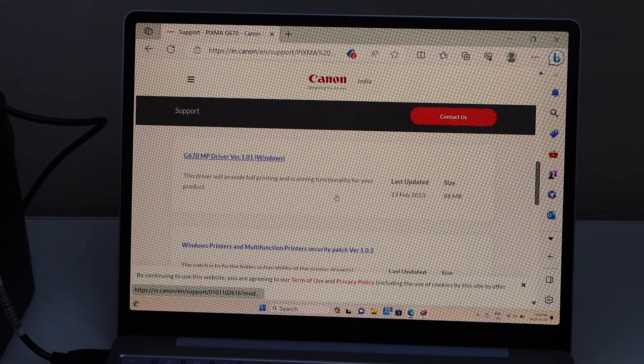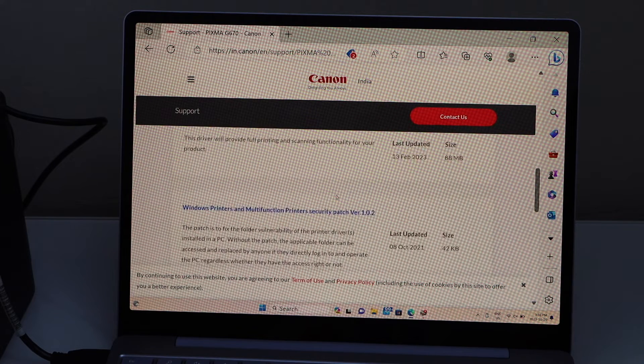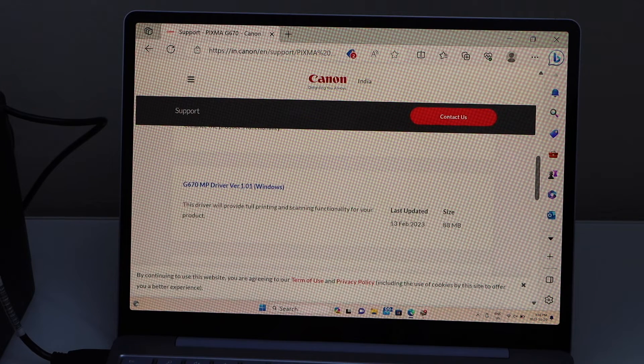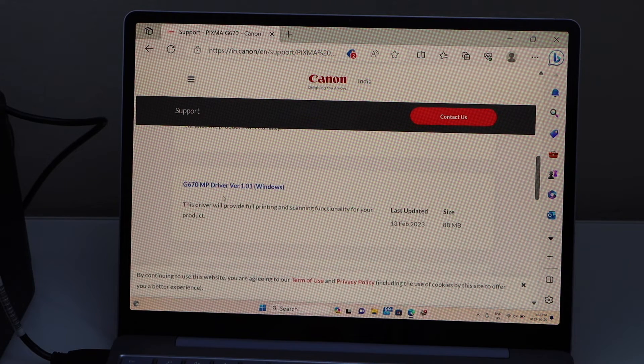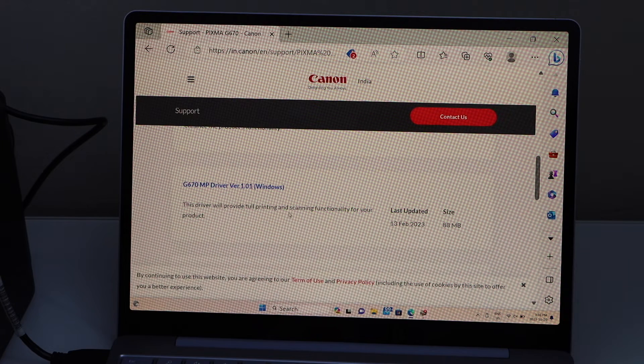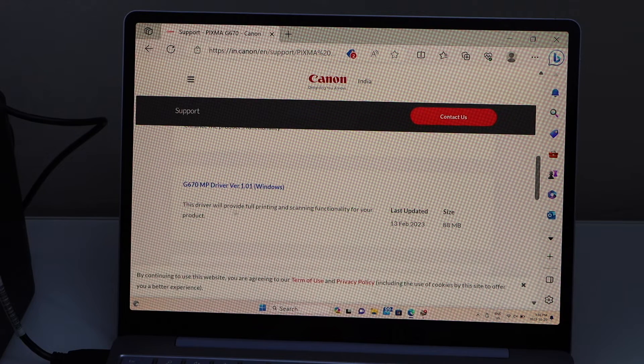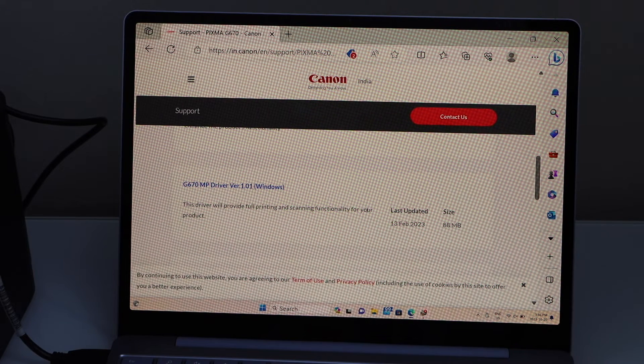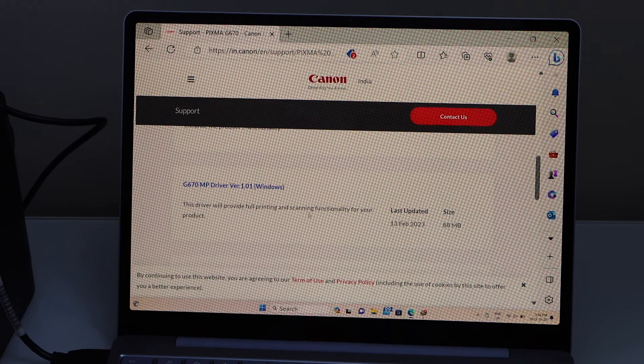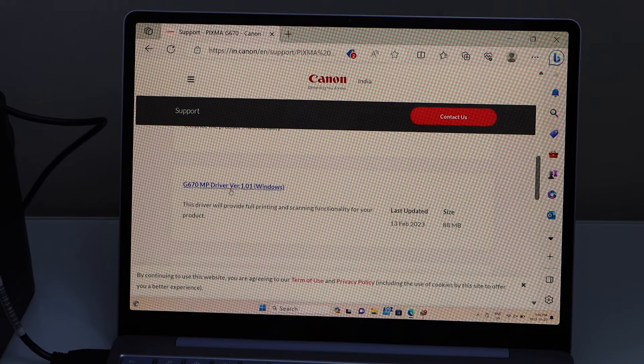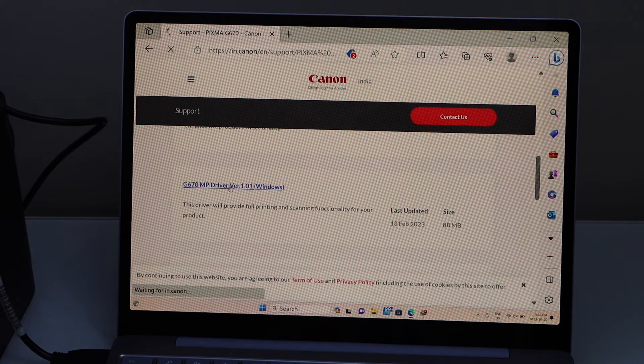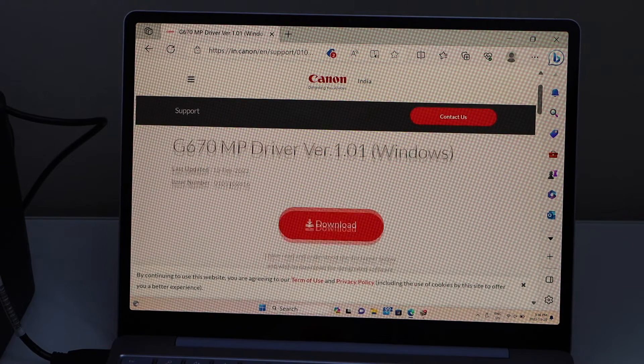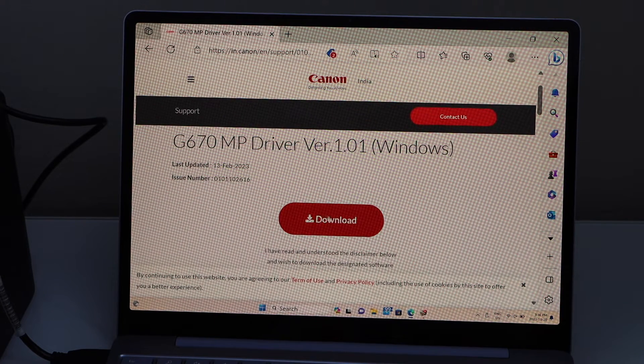There are different files here of different sizes. Select the one that is the largest size, as that will provide the full printing and scanning. Select this driver, 88 MB, and download.